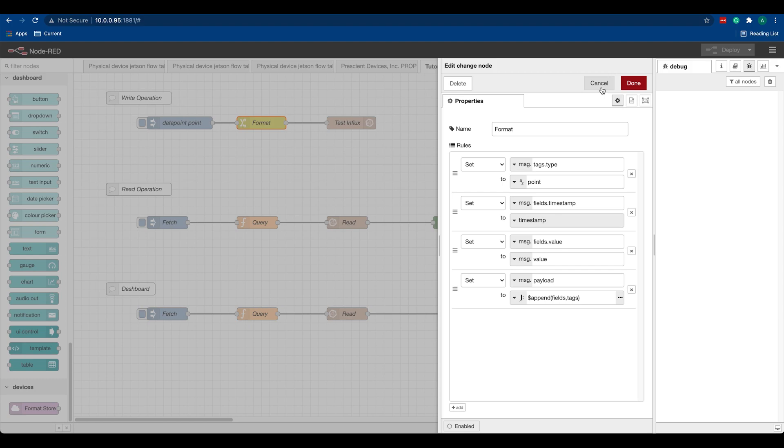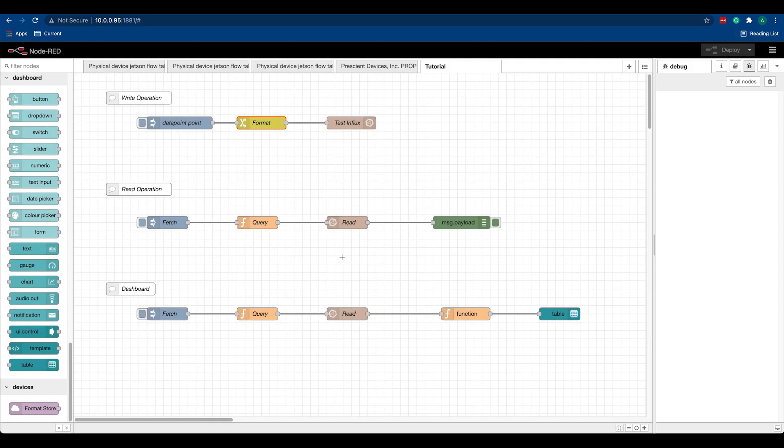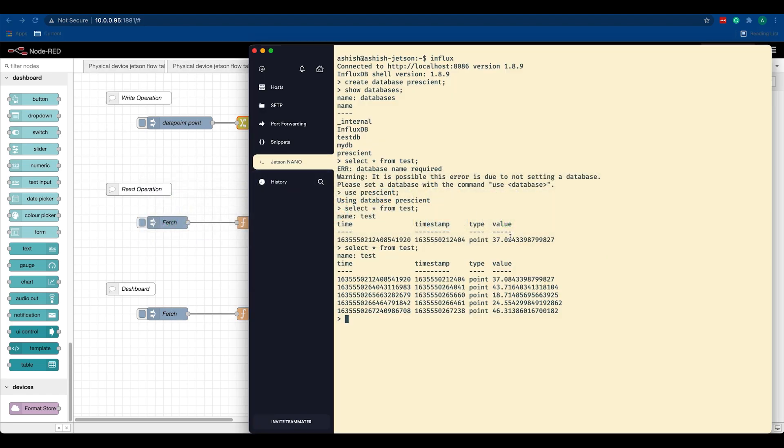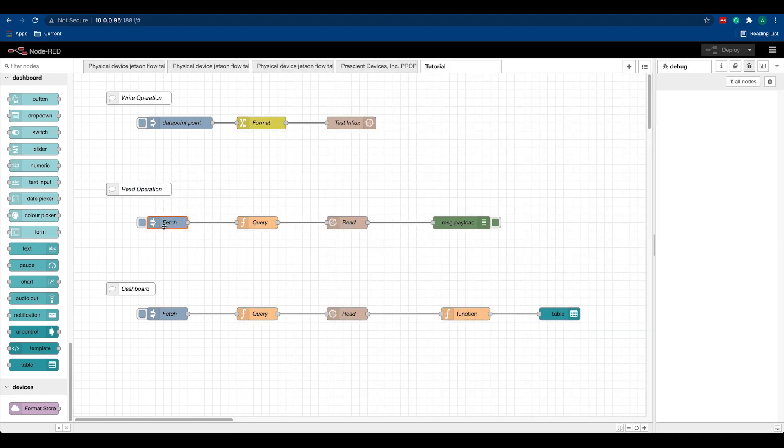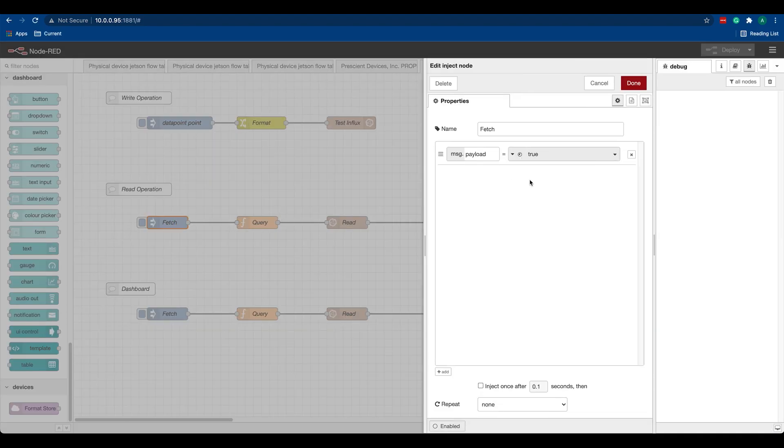Now moving on to the read operation. Let's say we want to fetch all the data that we just pushed in our InfluxDB database. To do that, I just have one simple inject node that's just pushing boolean call true.